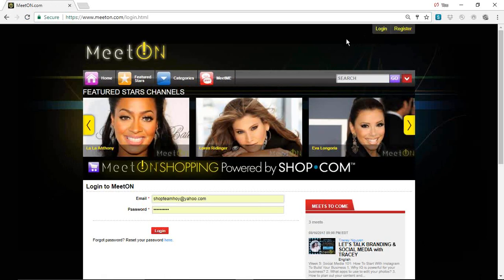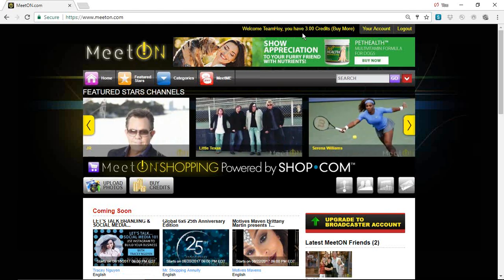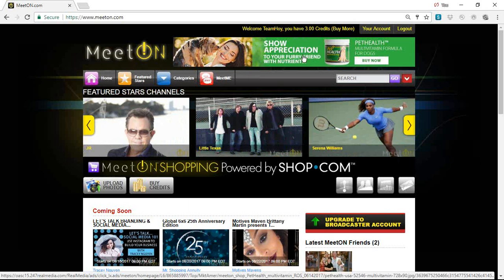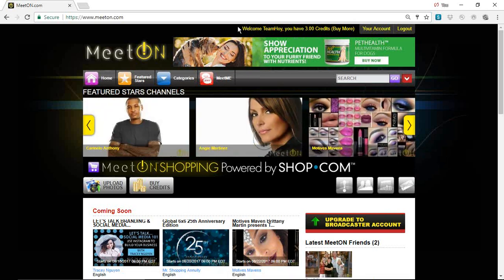Every time you now come to MeetOn, you'll log in. So I'm going to log in. It says welcome, Team Hoy. And it will tell you if you have credits available, because some of the material on MeetOn is material that you'll have to pay to be able to view. Carl's Global 6x6 Accountability Group is a type of training that you will have to pay for each week when you watch it, so you're going to have to know how to buy credits.